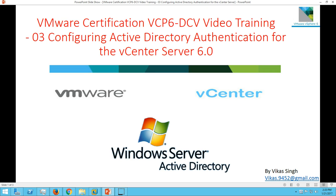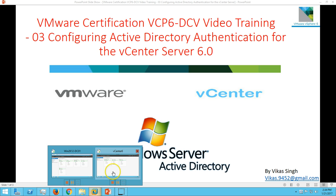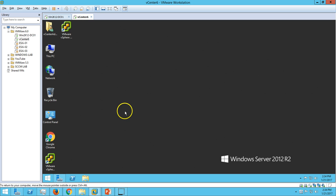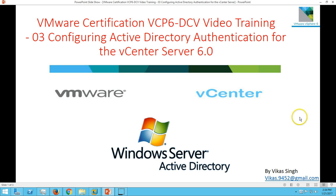Hi friends, welcome to my channel. This is the VMware certification VCP6 Data Center Virtualization video series, and this is the third video. In this video I am going to show you how to configure Active Directory authentication for vCenter 6. In the last video we installed our first vCenter server in our infrastructure.